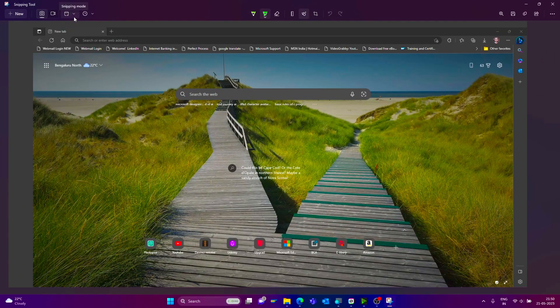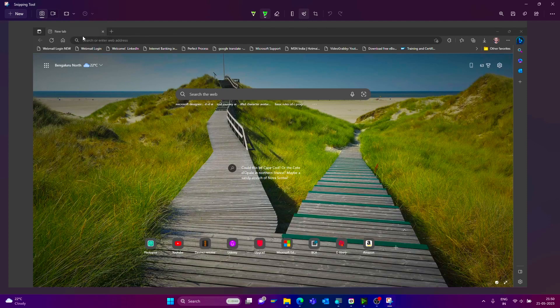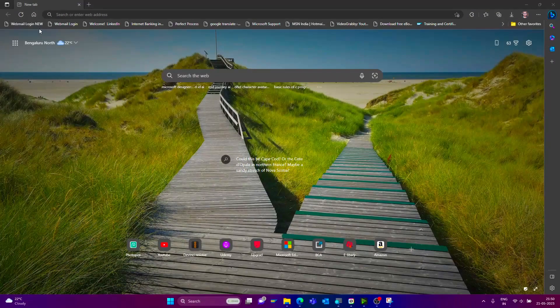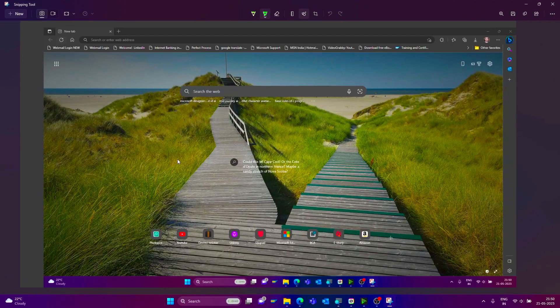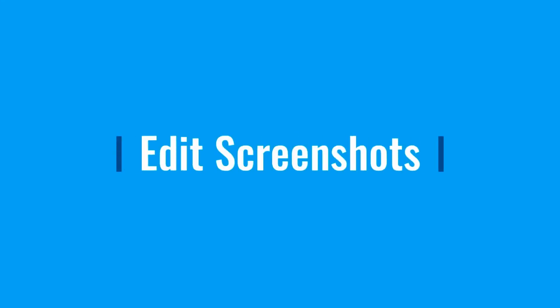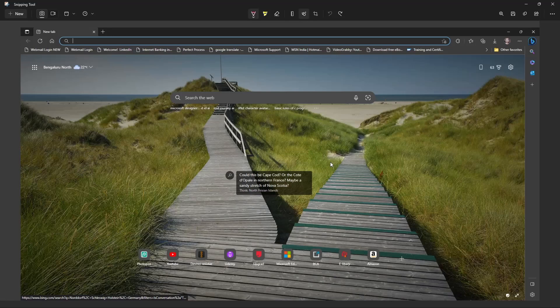Now we can see the full screen mode. Now we can discuss the other editable options in the screen.